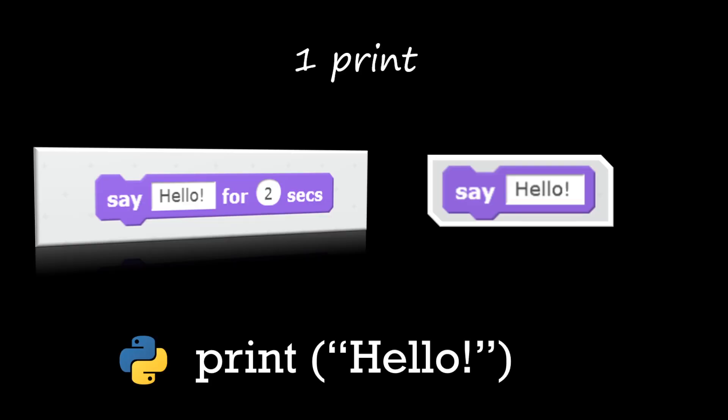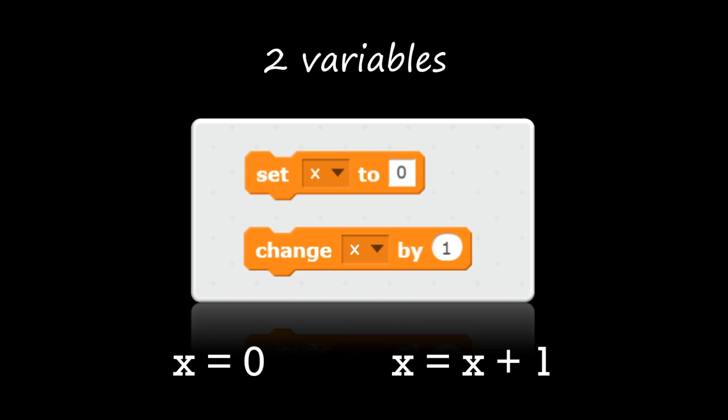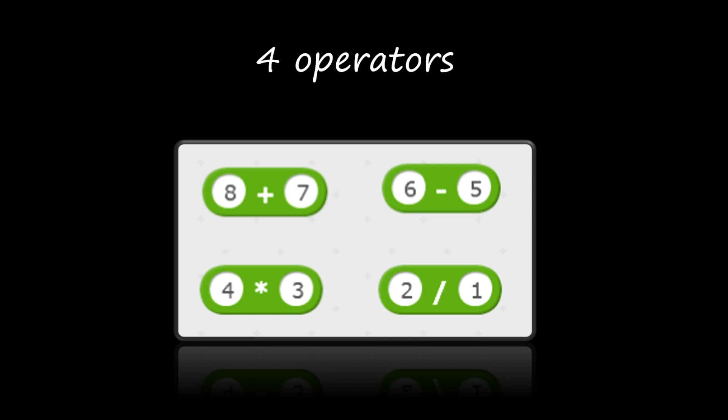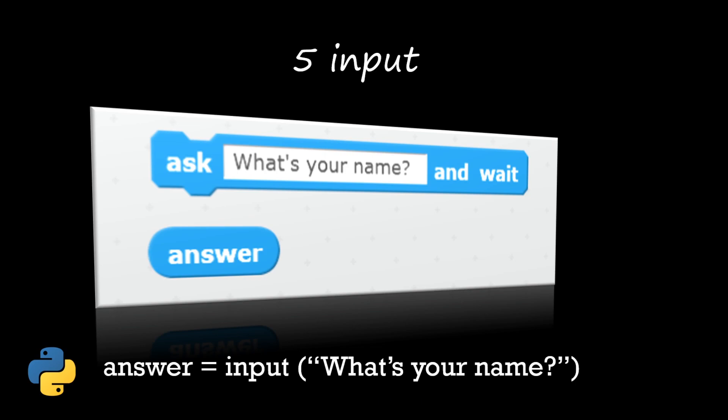So let's review the programming concepts that we've learned during the course. First of all we learned some very simple concepts such as printing using the say block, variables - we set variables and change their value - we did loops, we did forever loop which is like while loop in other programming languages, and a for loop in Scratch we had the repeat loop. Operators like plus and minus and divide and multiply were used, as well as input by using the ask and wait block and using the answer.